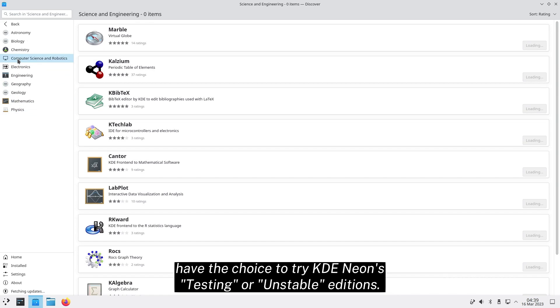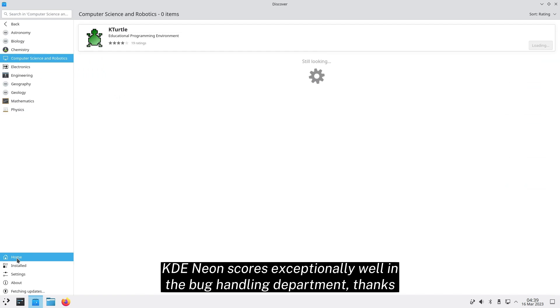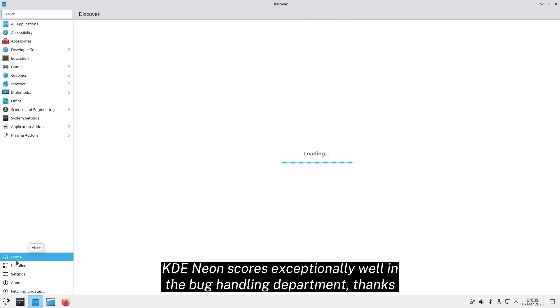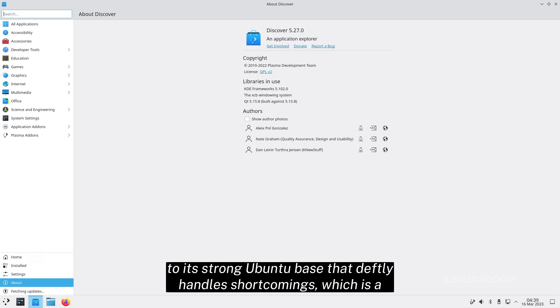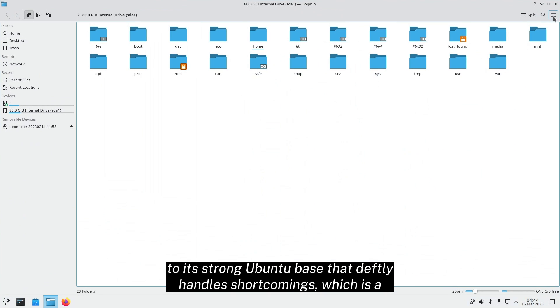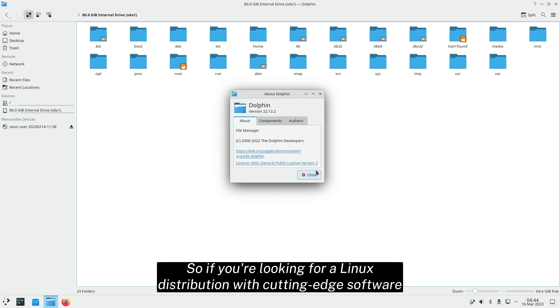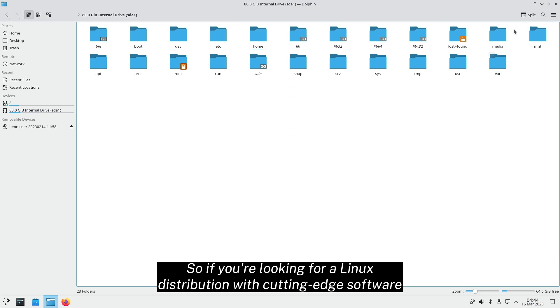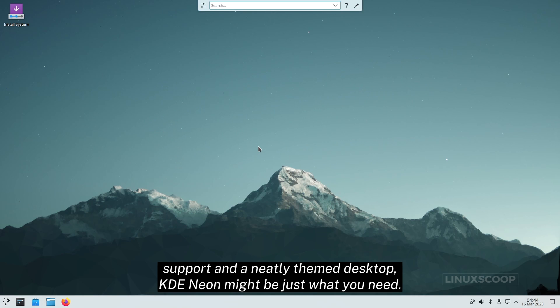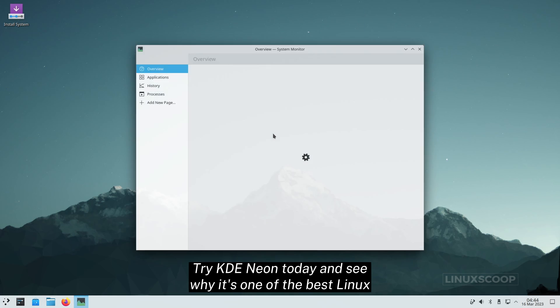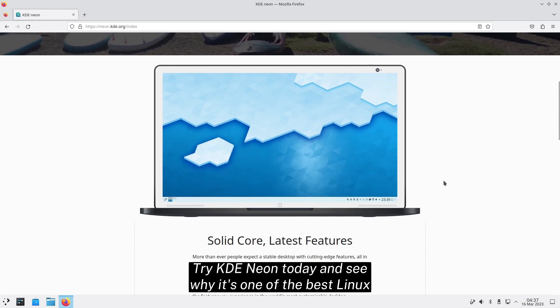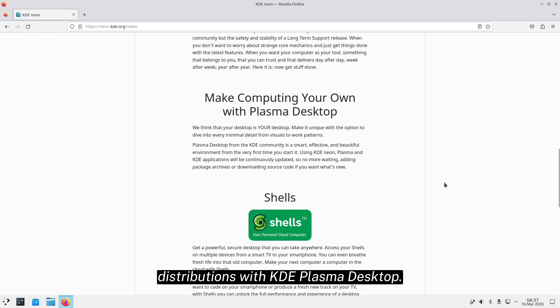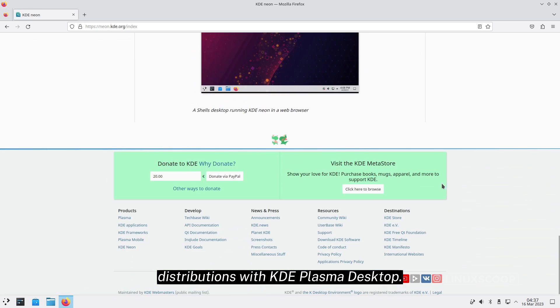KDE Neon scores exceptionally well in the bug handling department, thanks to its strong Ubuntu base that deftly handles shortcomings, which is a common problem with previous versions. So if you're looking for a Linux distribution with cutting-edge software support and a neatly themed desktop, KDE Neon might be just what you need. Try KDE Neon today and see why it's one of the best Linux distributions with KDE Plasma Desktop.